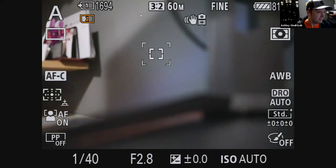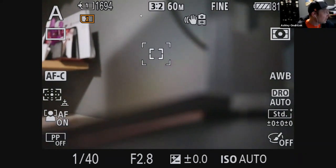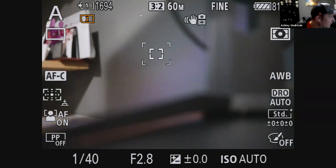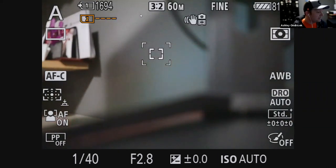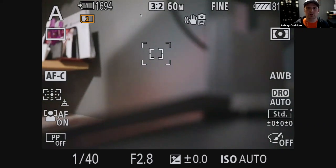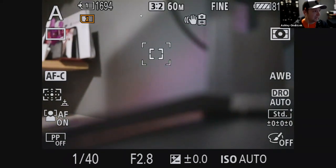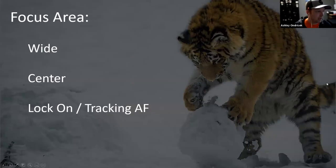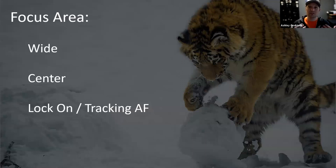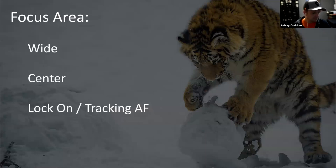The camera I'm using hooked up right now is an a7R4, and the one showing me is an a6400. The a6400 is also doing the tracking - no matter where I move in the frame you can see it follow me around. In almost all situations at the zoo, I'm in continuous autofocus and in that lock-on or tracking autofocus mode.